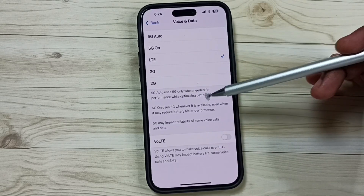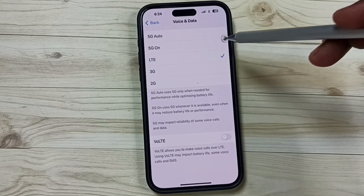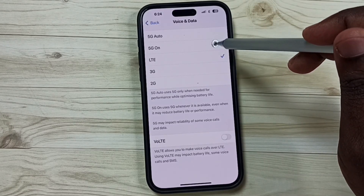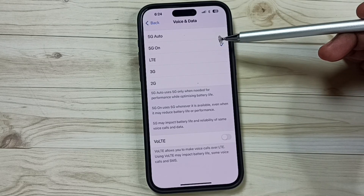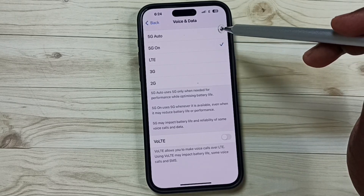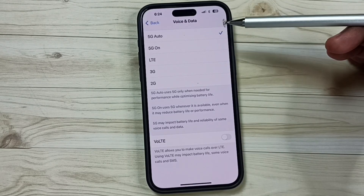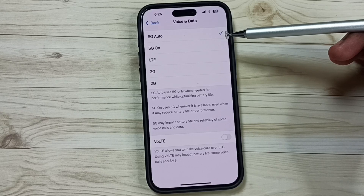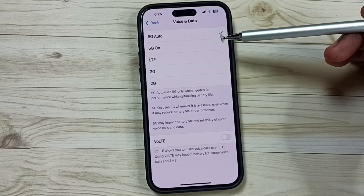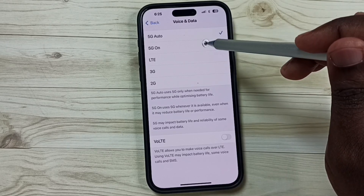Here you can see five options. Right now I am using 4G or LTE. Let me set 5G On, or 5G Only mode — in 5G Only mode the phone will always try to use 5G. Here you can see 5G Auto mode — in 5G Auto mode the phone will use 5G if a good 5G signal is available. If the 5G signal is weak, the phone will automatically switch to 4G or LTE.